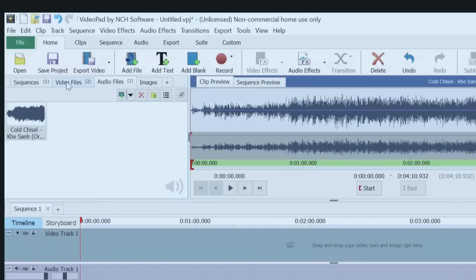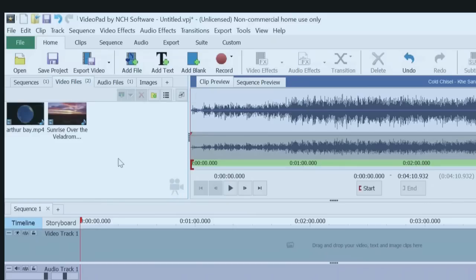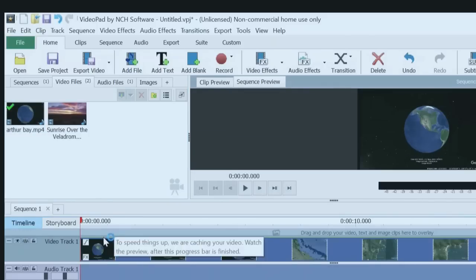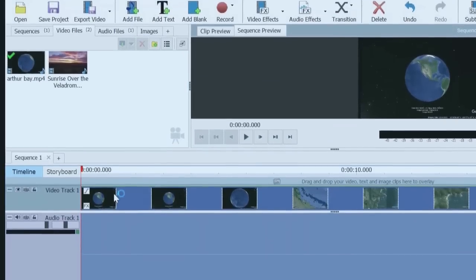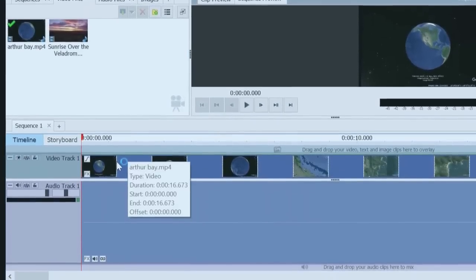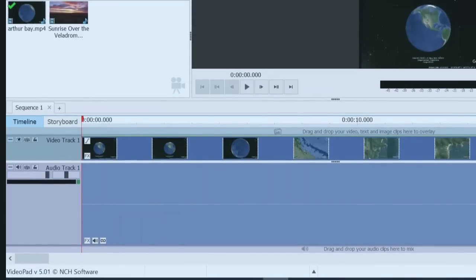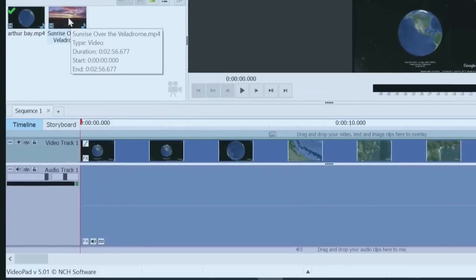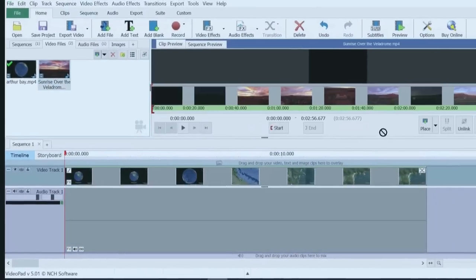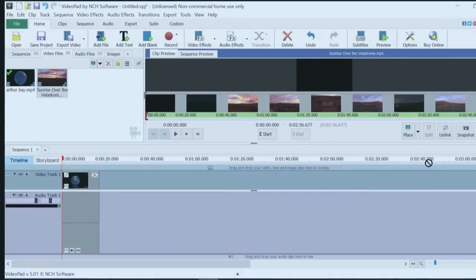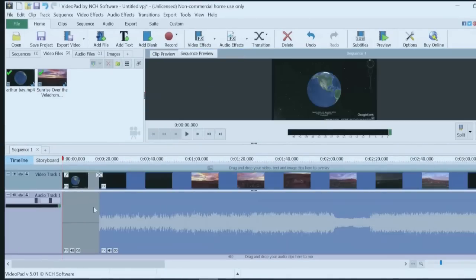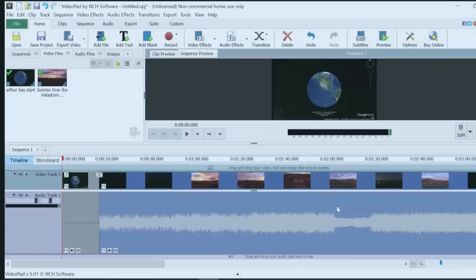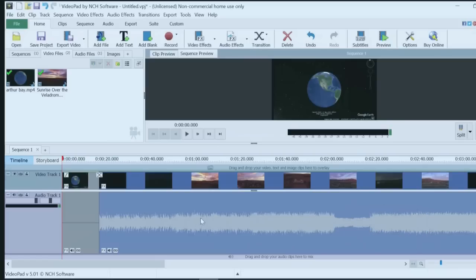So first thing I want to do is I want to add a video. So I'm going to add, well we'll start with the first one. You simply grab it and drag it down onto the video track. And you'll see that it actually creates two tracks, a video track and an audio track. In this case this one doesn't have any audio as you can see by the fact that it's a straight line.